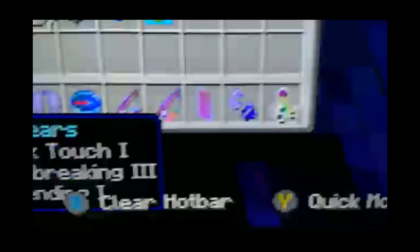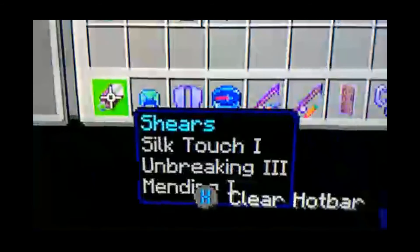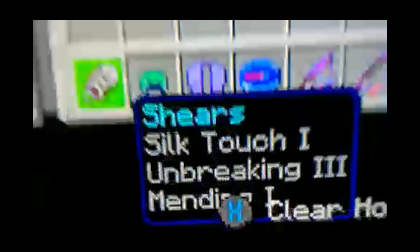Okay, so we're going to start in this recording with the enchantments you didn't know you could put on an item. We're gonna start off with shears. On shears you can put Silk Touch I, as you see at the top there.